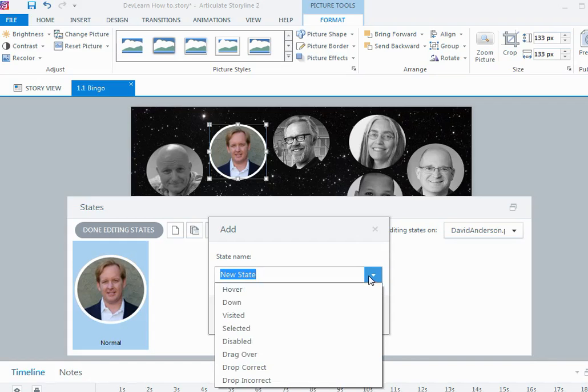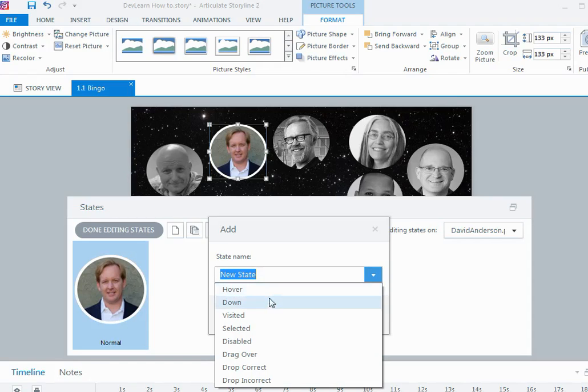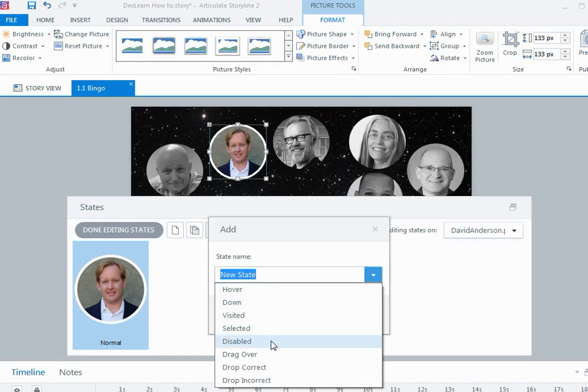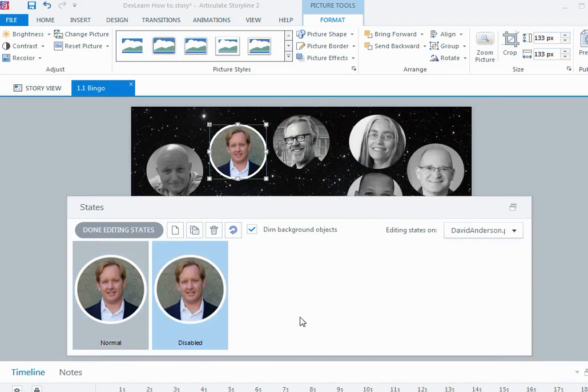I can't just call this new state disabled because it won't actually have the properties of not working. To do that, for these other kind of states that you want to use, you actually need to select them from the drop-down box. Just calling it a new state hover doesn't give it hovering properties or visited or selected properties, and the same for this one for disabled. I wanted to have those properties built in so I needed to select it from the list. So I added a state called disabled.